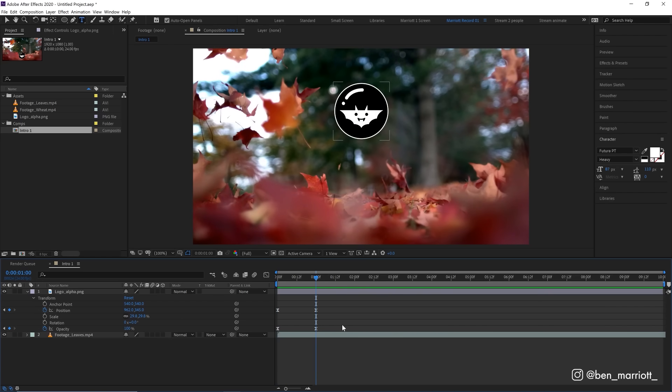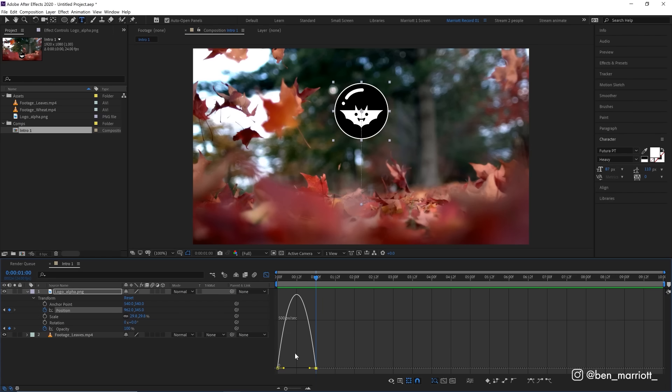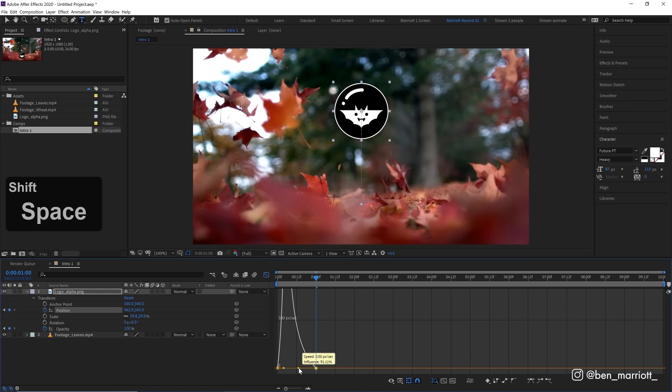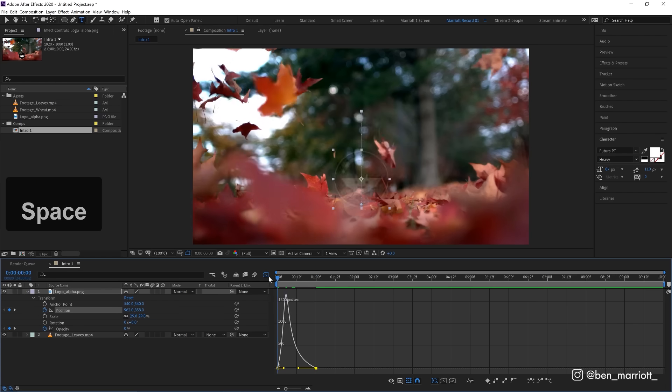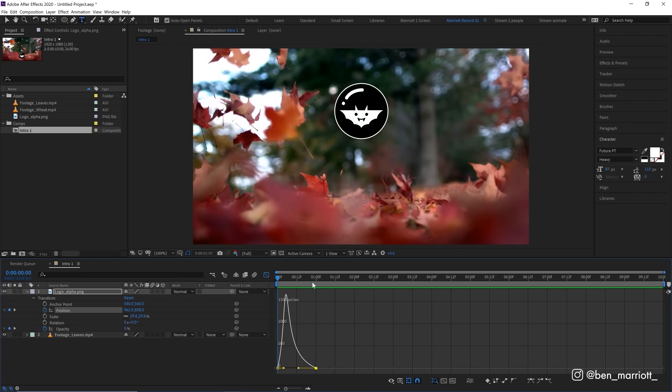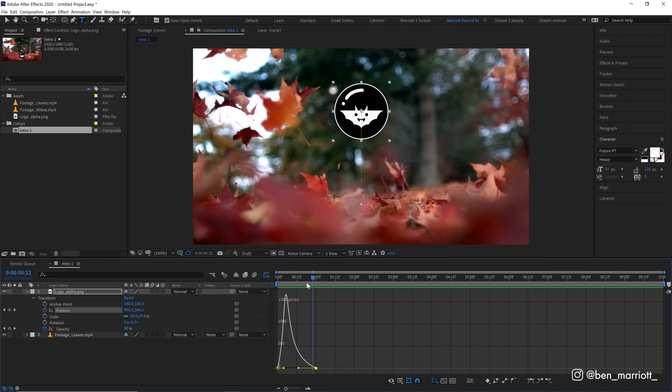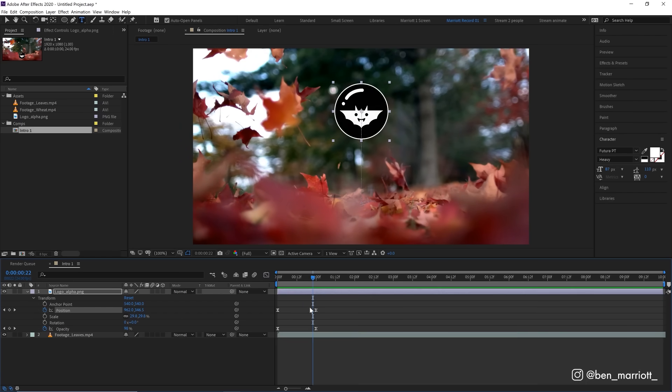If you want to adjust how much these properties are easing, you can select them and click this button here to open up the graph editor. And here we can see an easing curve and you can mess around with these to create more or less easing to your animation. It's a really powerful technique, but maybe not for your first day. Let's click this again to go back to our timeline view.